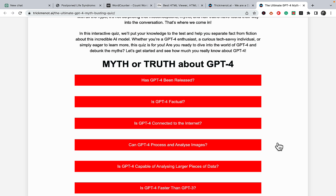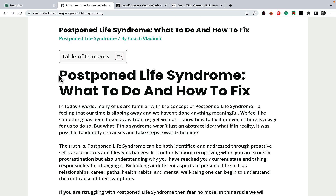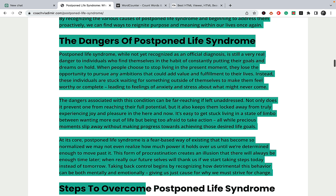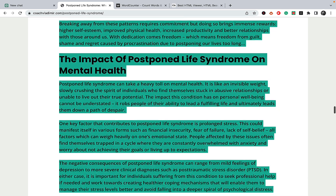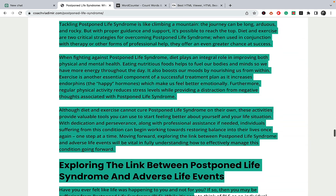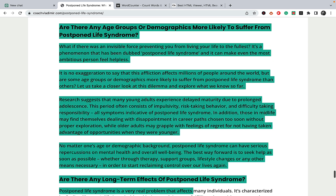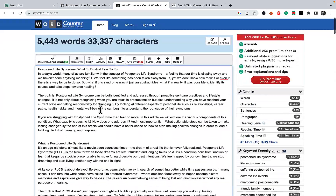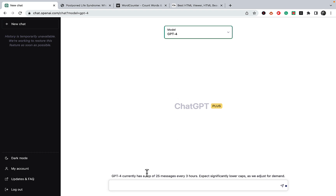These quizzes are link magnets rather than just lead magnets. Without further ado, I've already chosen my target article on one of my websites — it's about the postponed life syndrome and it's a very lengthy article, in excess of 5000 words. I'd normally use the GPT-4 playground API, but since many of you don't have access to that, we'll be doing this within the ChatGPT-4 interface. The article is 5400 words, so we'll use GPT-4 since it's better with coding than GPT-3.5.